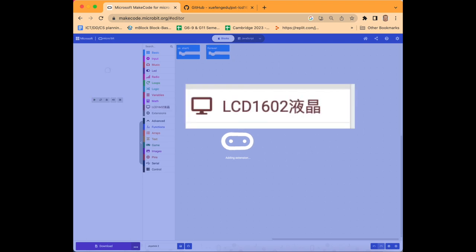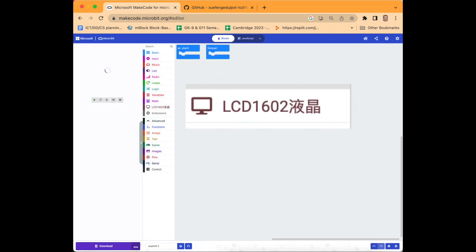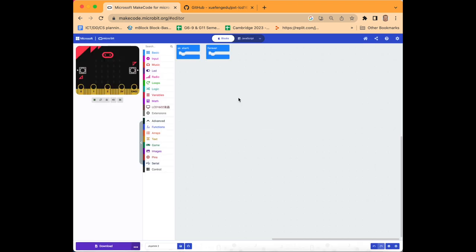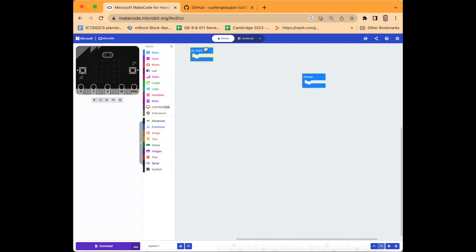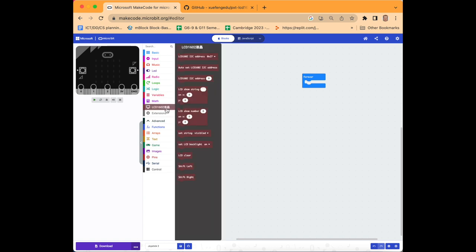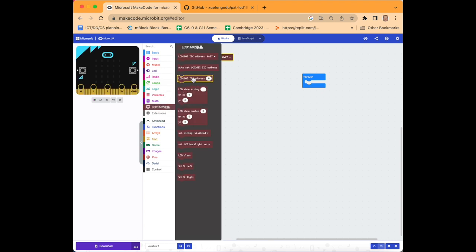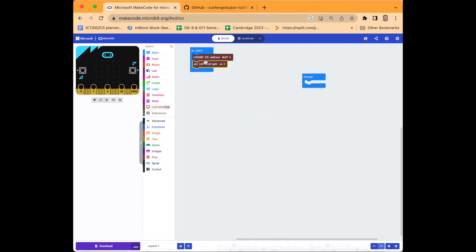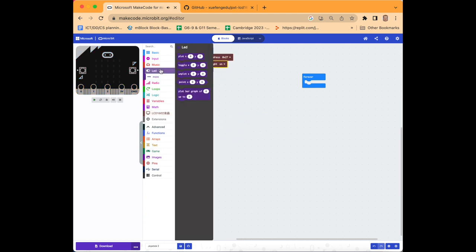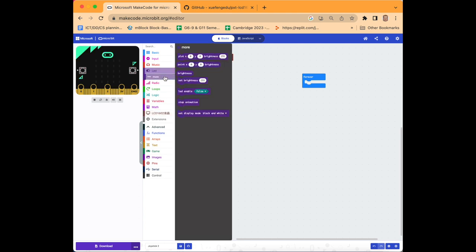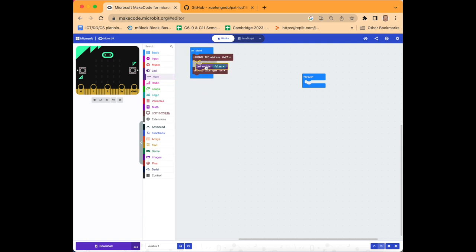Now you can see we have the LCD on the menu and you can choose the blocks relevant to the LCD. We've got on start and forever. Navigate to the LCD section which is brown and select the first block which is the LCD address, drop it inside in start. Then select another block, this one will set the LCD backlight on, drop it also in start. Then go to LED and select more and then LED enable false.